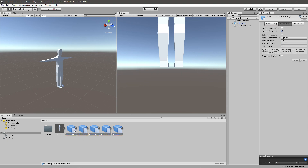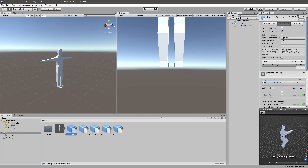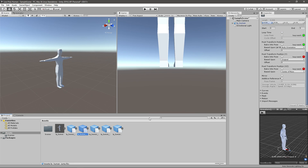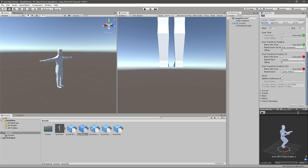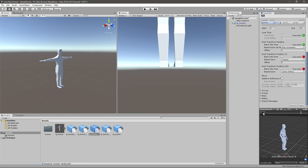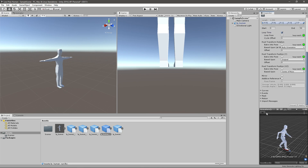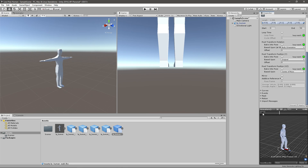Now in the animations, whenever we're falling we want to loop the animation — just click loop here and apply, and you can see the animation playing. For the jump, we don't want to loop that. For the landing, we also don't want to loop that. For the run, we do want to loop that. And the walk, we also want to loop.